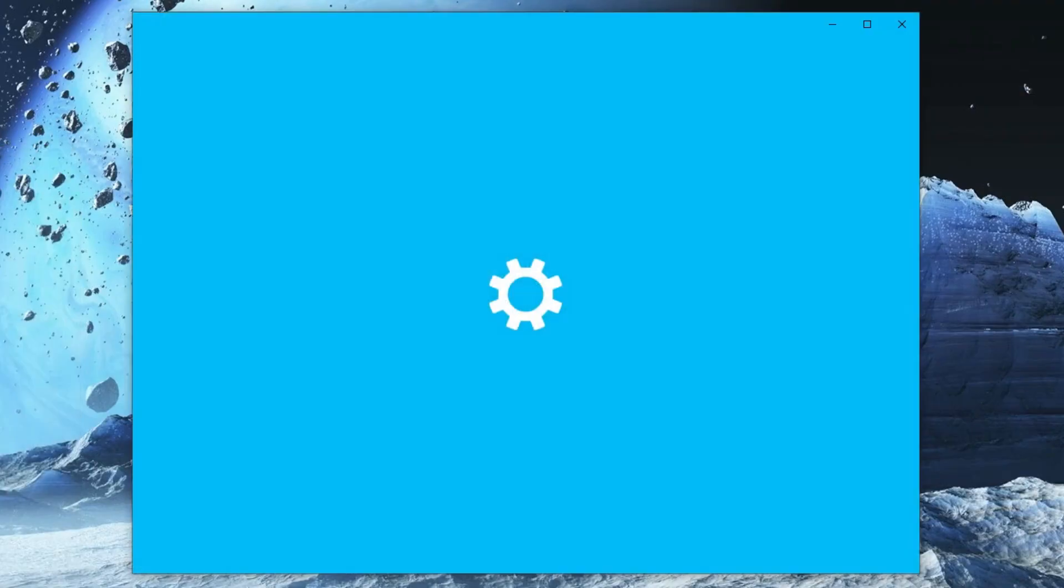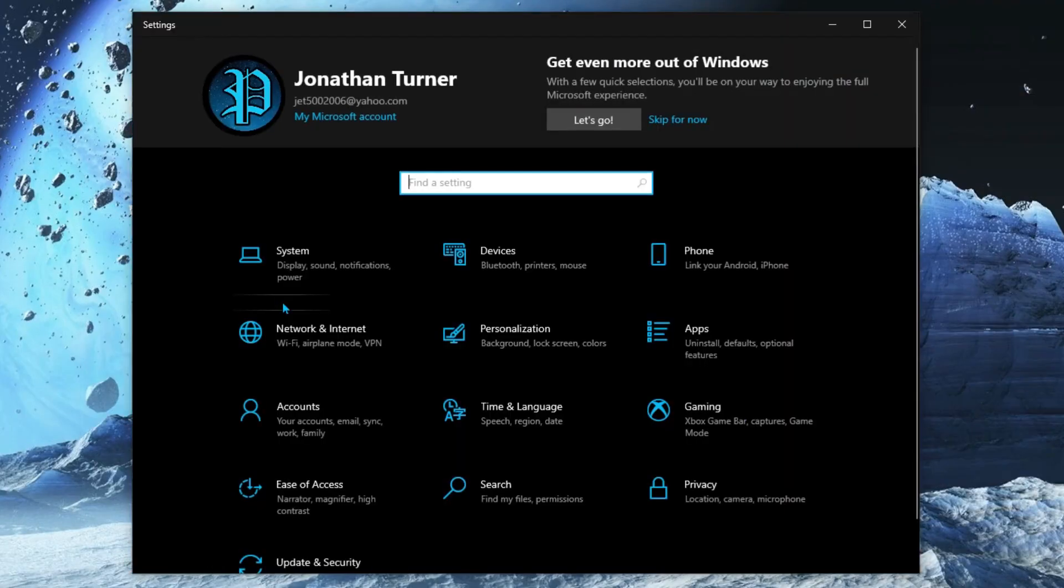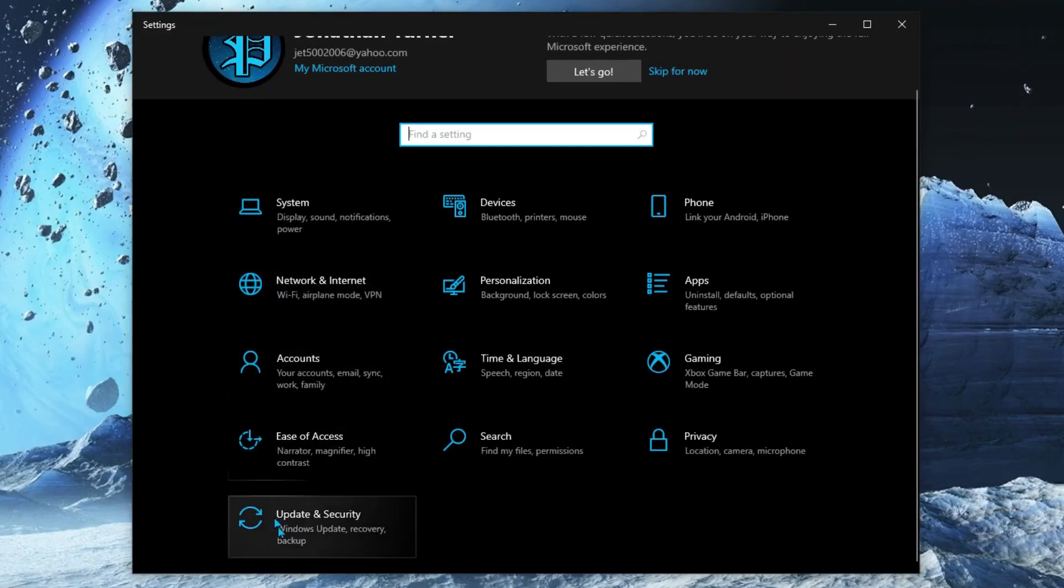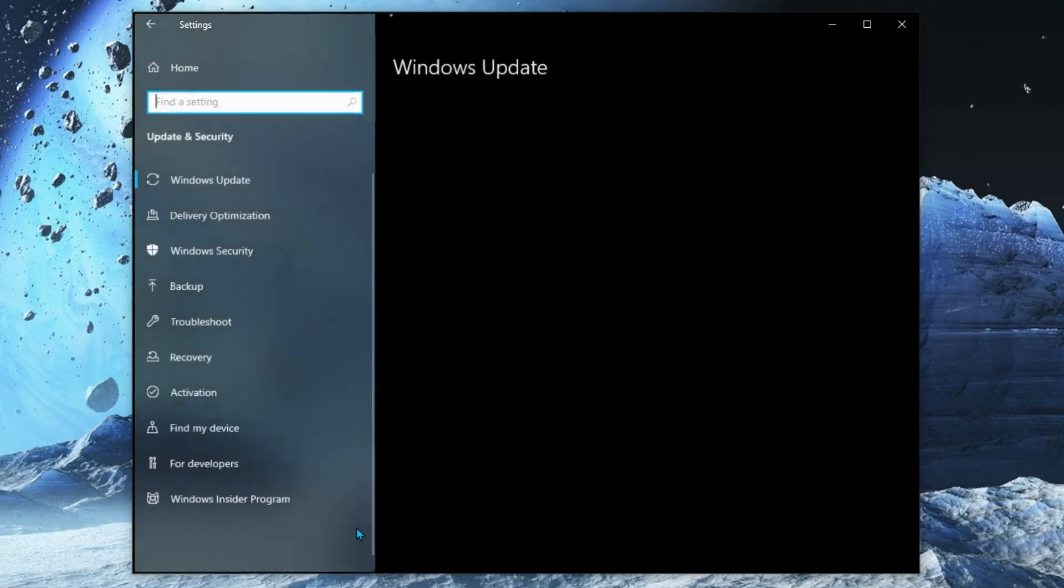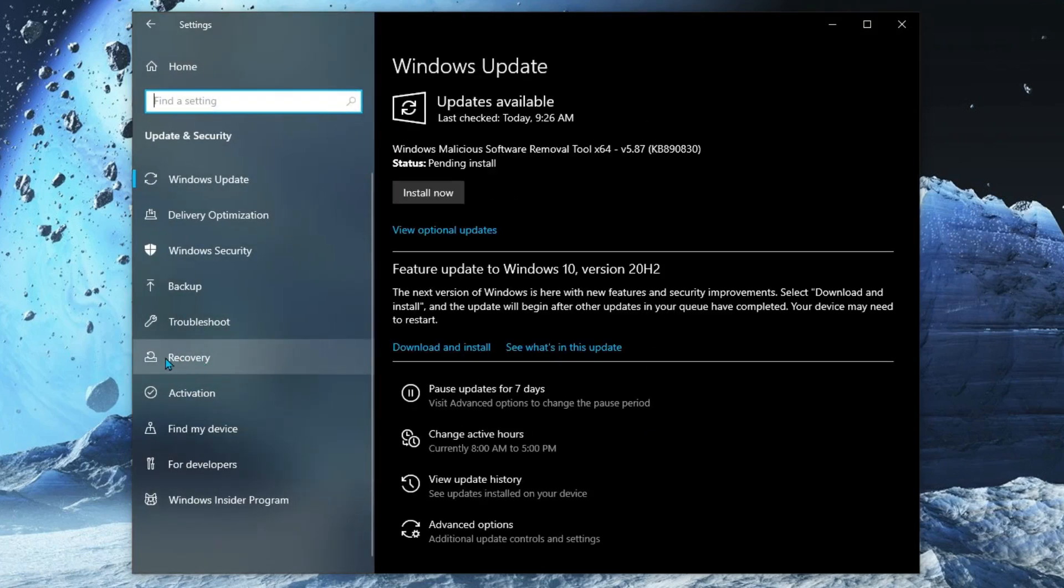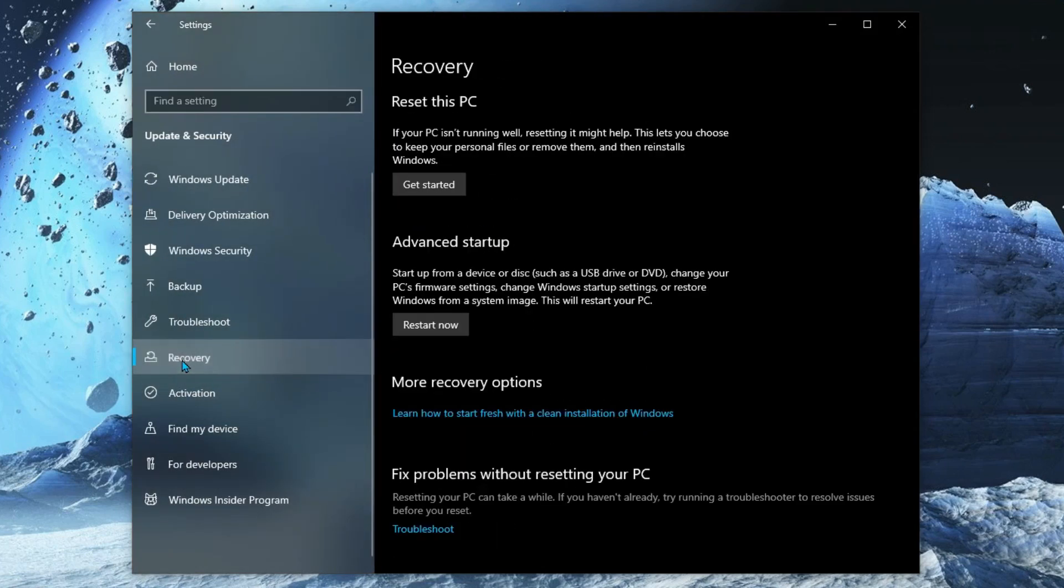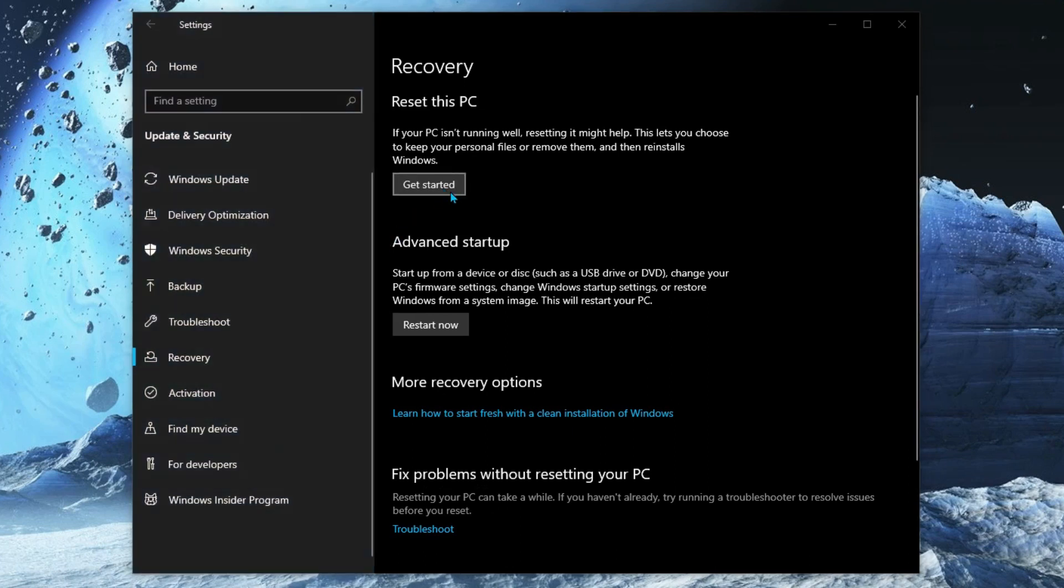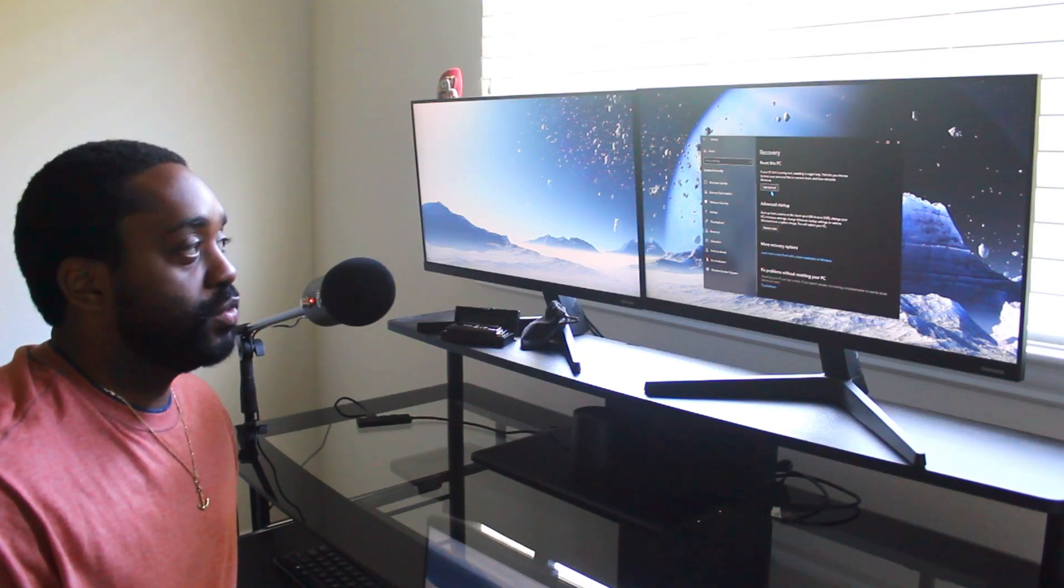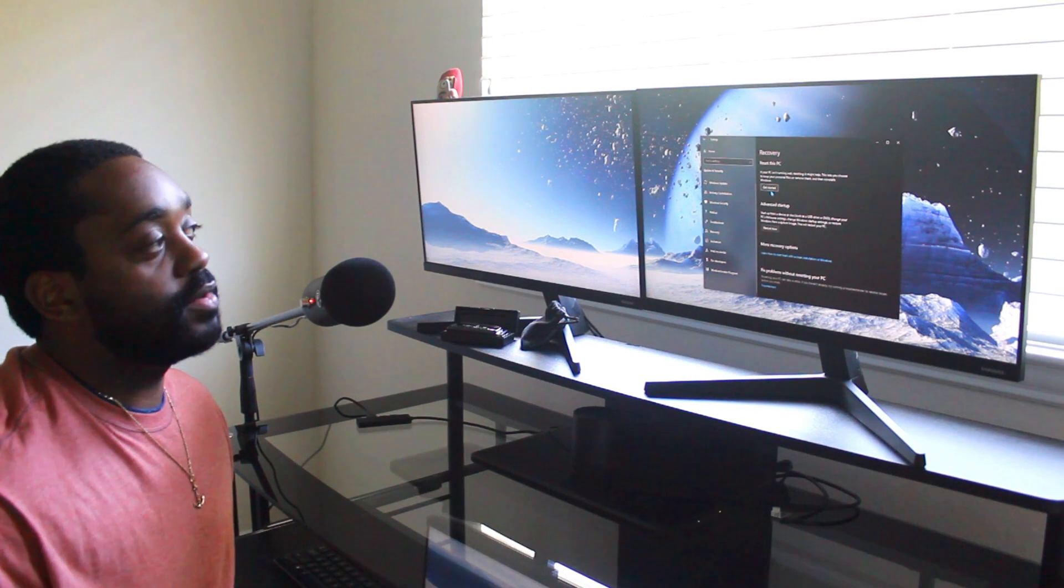From the Settings, go to Update and Security. When we get to Update & Security, just go to Recovery. From Recovery, select Get Started, and when you select Get Started it'll give you an option to restart the computer or do a factory reset.